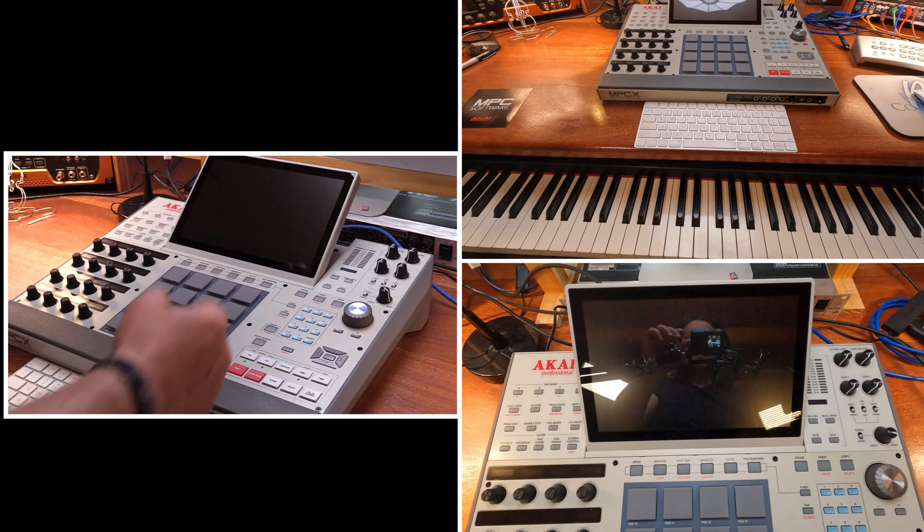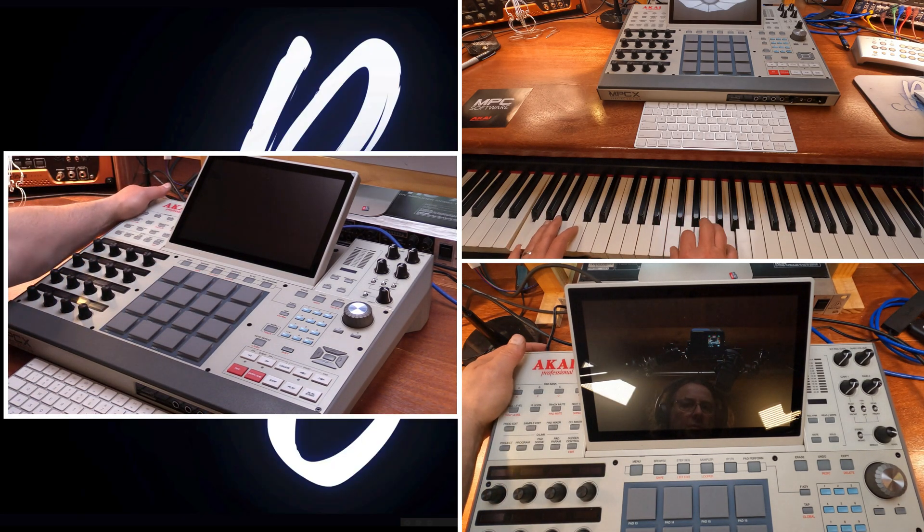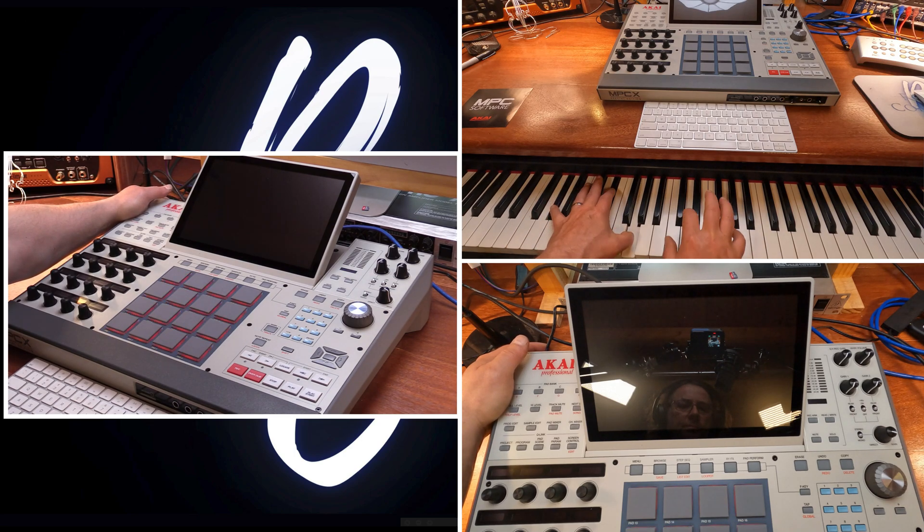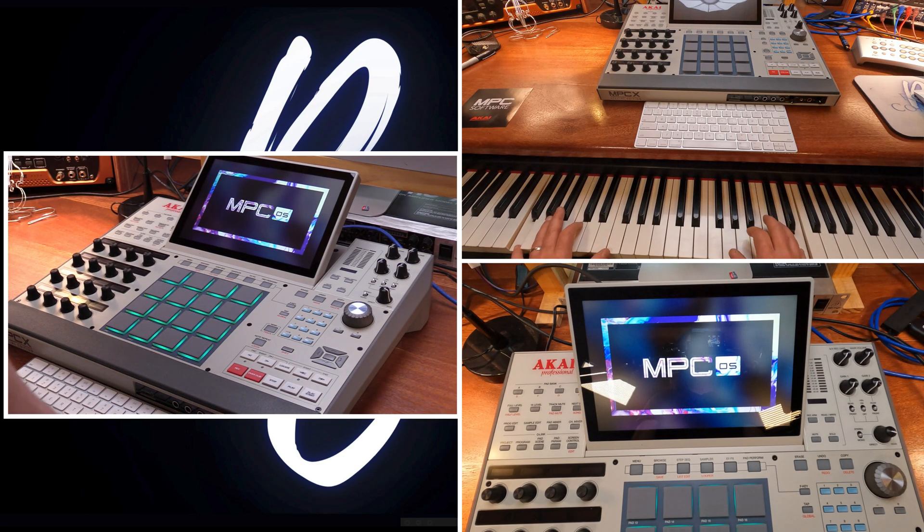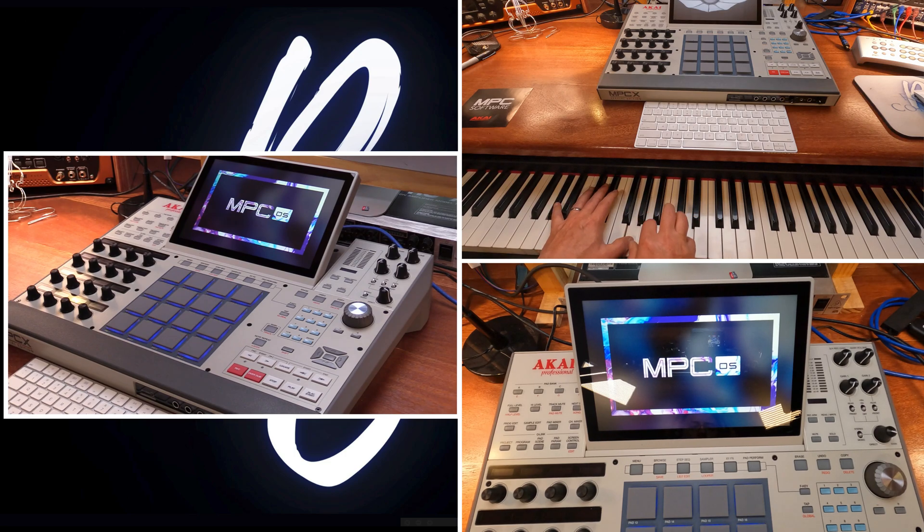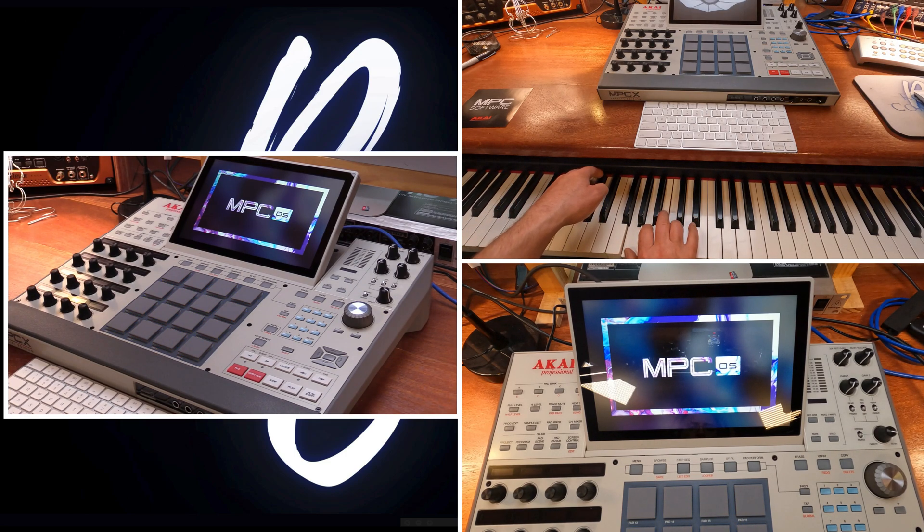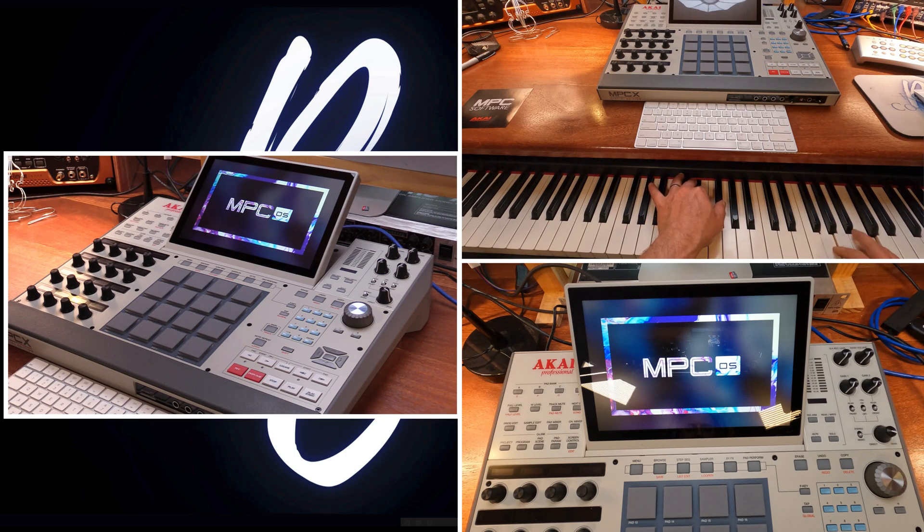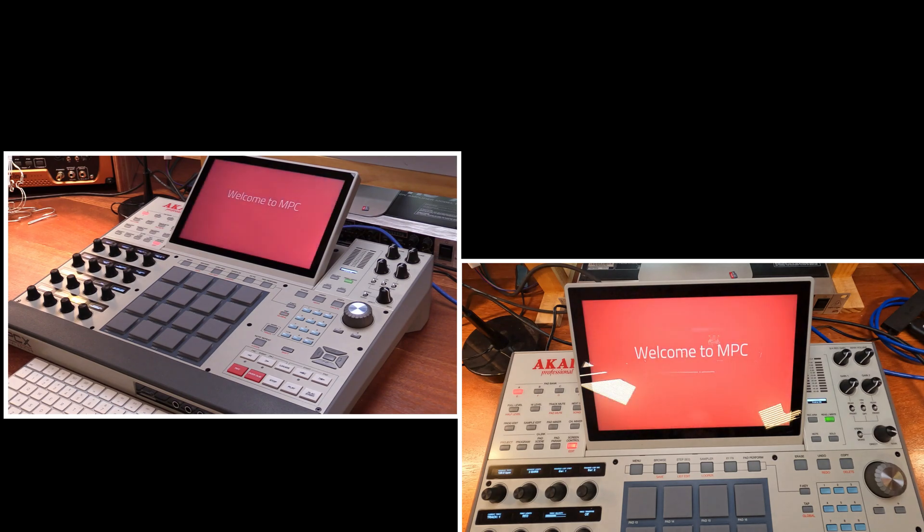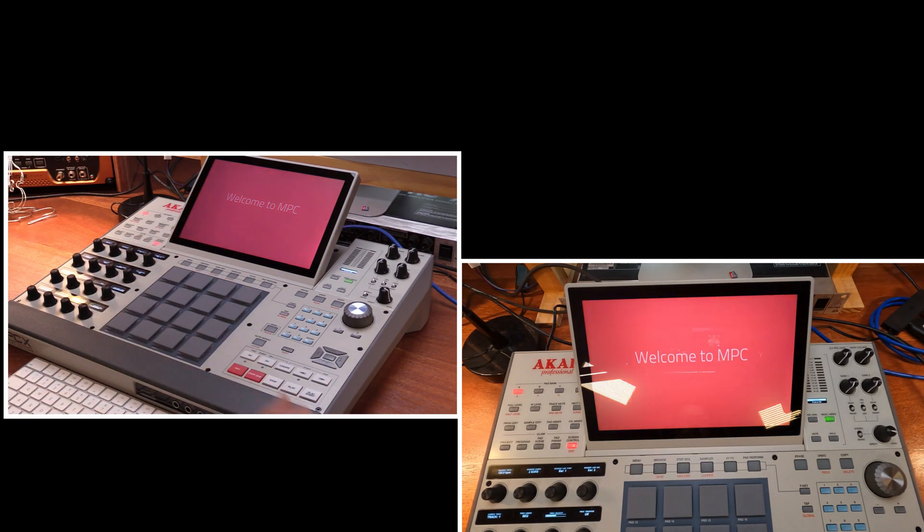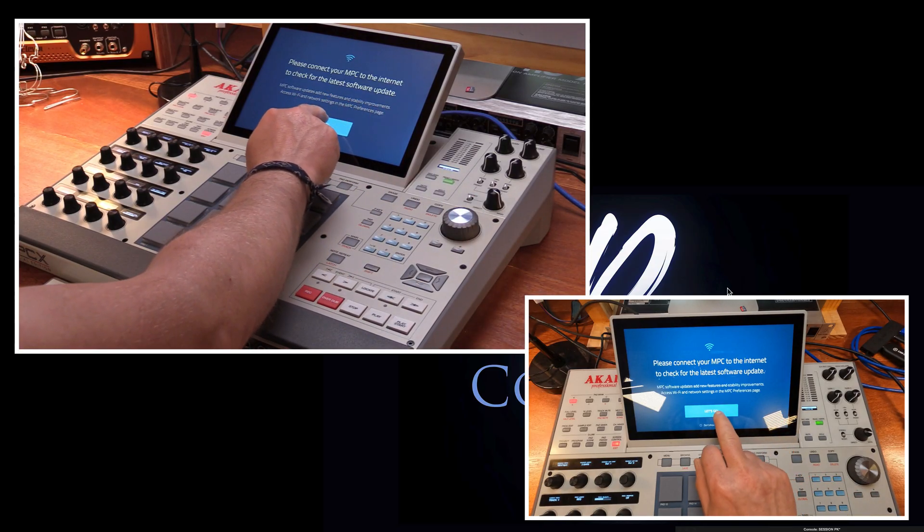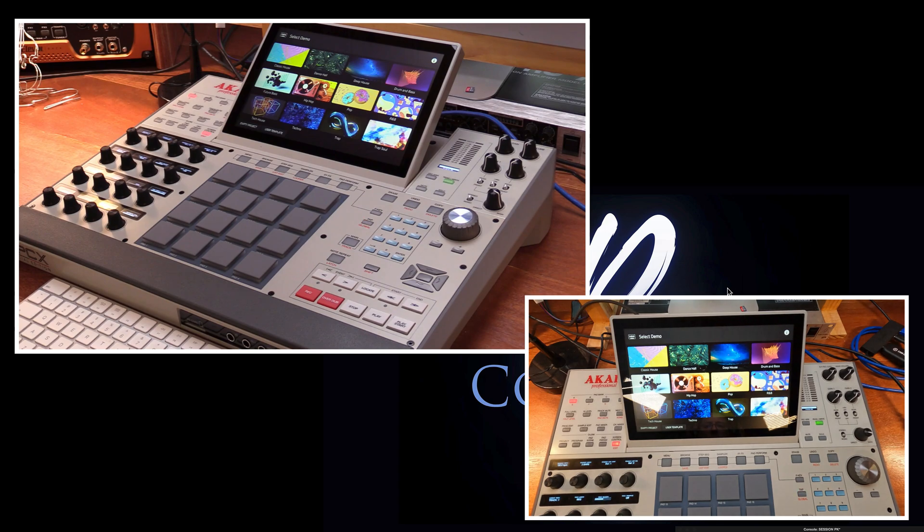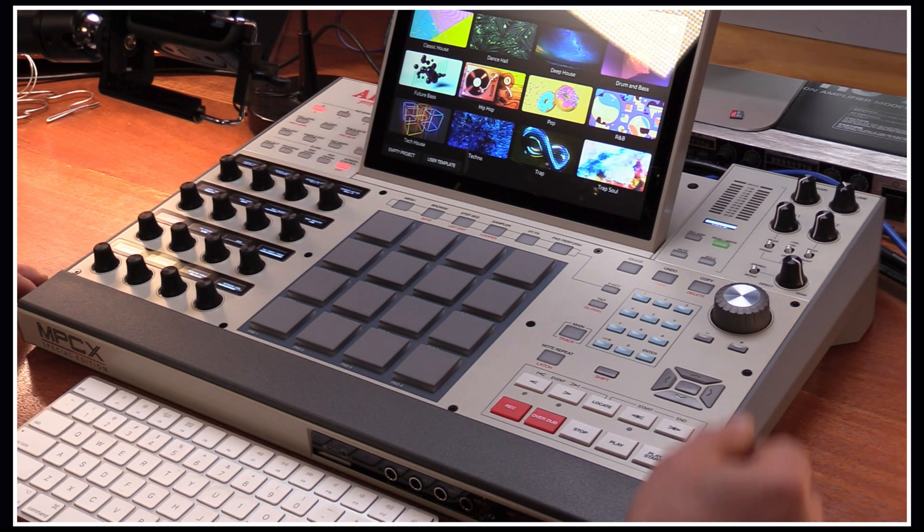We have all the cables connected to the unit. Now it's time to register. Let's power the unit for the first time. We'll press next. Just follow the instruction on the screen. Please connect your MPC to the internet, check for the latest software and update.